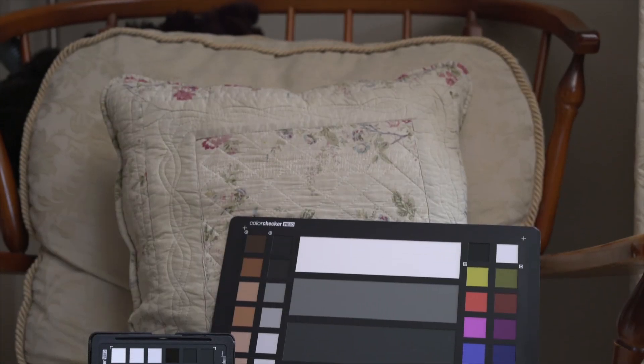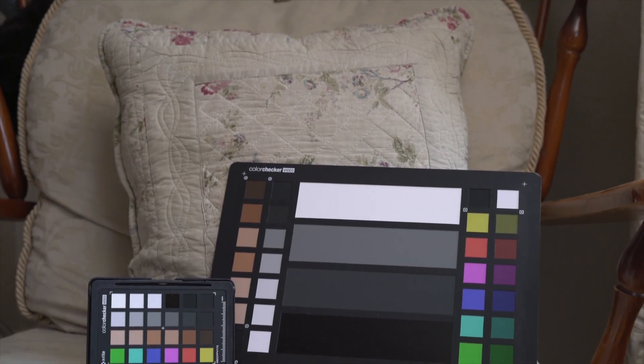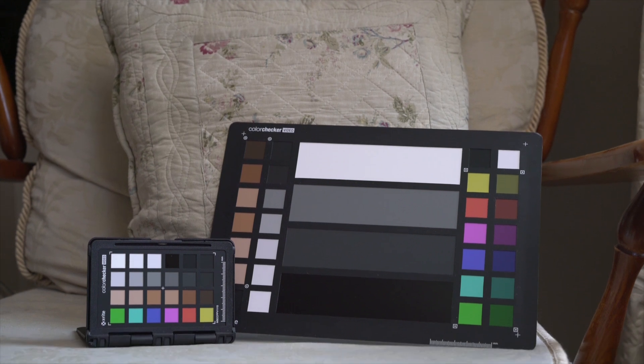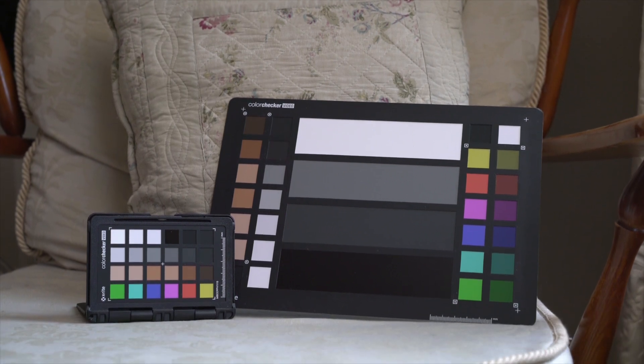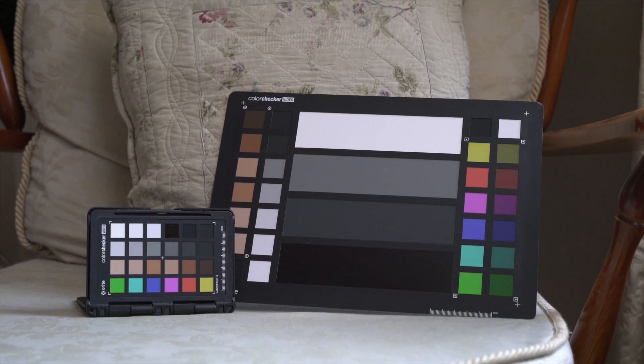So those are some tips for using these charts within the production process. So actually they're on set or wherever you may be.